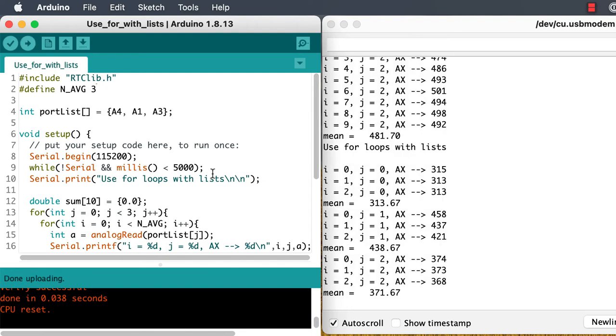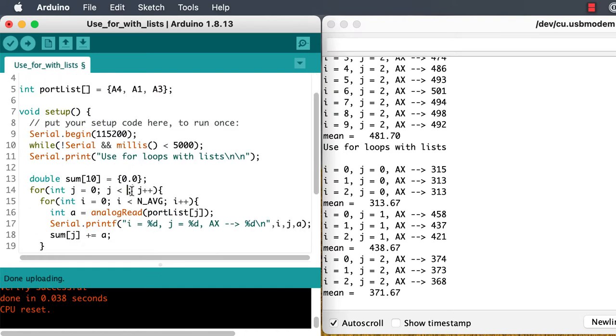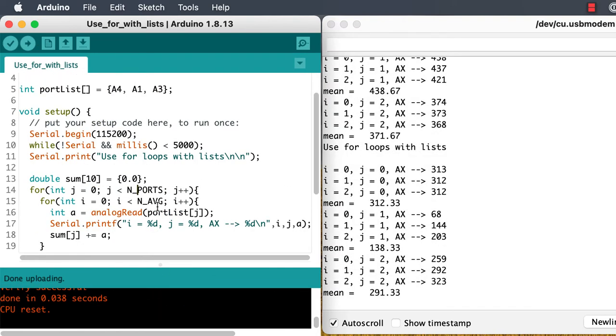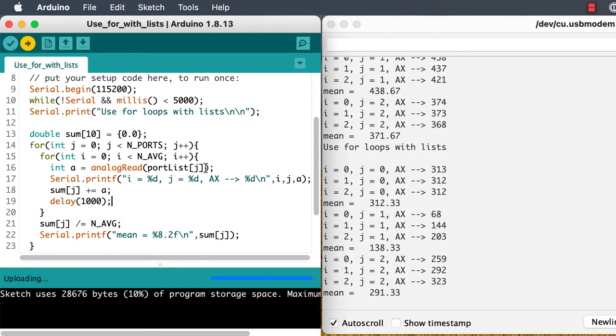And let's define the number of ports that we've got in the list as a constant, so that we don't mess up with that explicit number as well. Adding a delay will slow it down enough that we can see what's going on on human-scale time instead of computer-scale time.